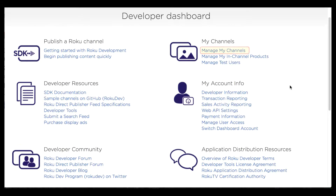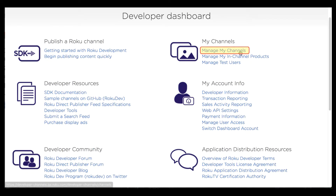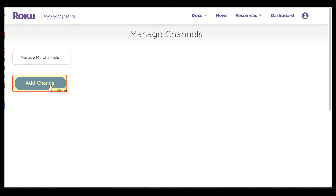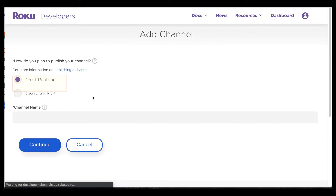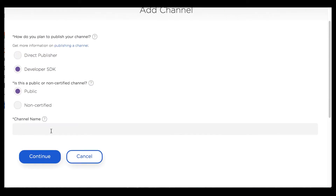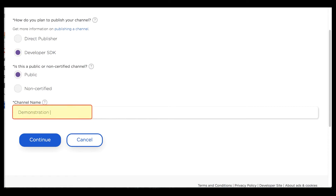Under manage my channels you can see that there are no channels associated with this account. So I'm going to take care of that by creating a channel right now. I'm going to click add channel and make it an SDK channel, and I will title it 'demonstration channel Sherlock.'